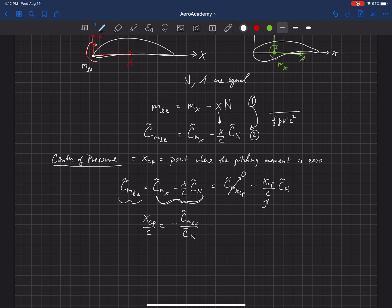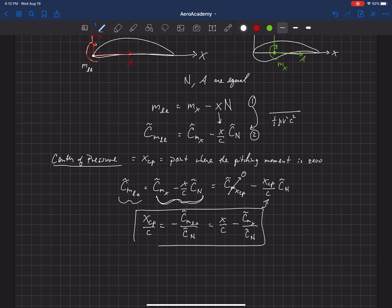Or we can solve for x_cp over c in terms of the pitching moment at any other location by using the middle term. That would be equal to x over c minus c_mx (tilde) over c_n. So we can solve for the center of pressure location: if given the pitching moment at the leading edge, use the first term; if given the pitching moment at a different x location, use the second term.